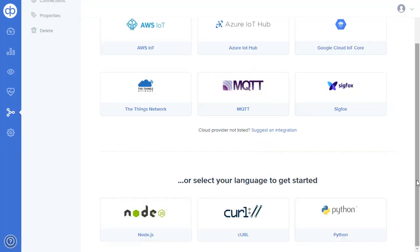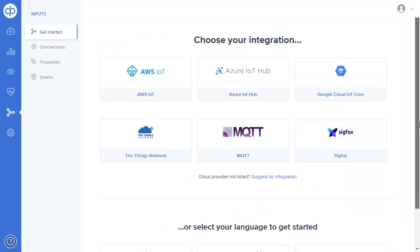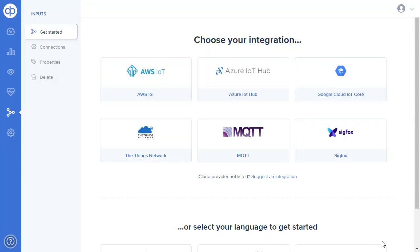So we focus at DevicePilot on really making sure it's as easy as possible to get your data in, and with these new direct integrations we've made that even more possible.